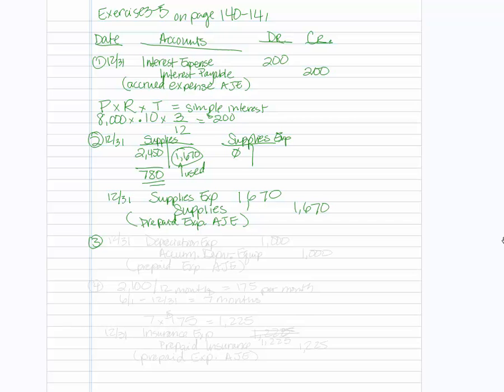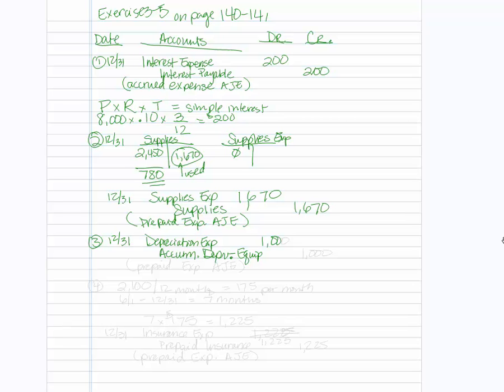Third one, depreciation on the equipment for 2014 is 1,000. This one, they've told us the amount, so we're just going to debit depreciation expense. And we are going to credit accumulated depreciation. The equipment account for 1,000 and 1,000. And that's an example of a prepaid expense adjustment.